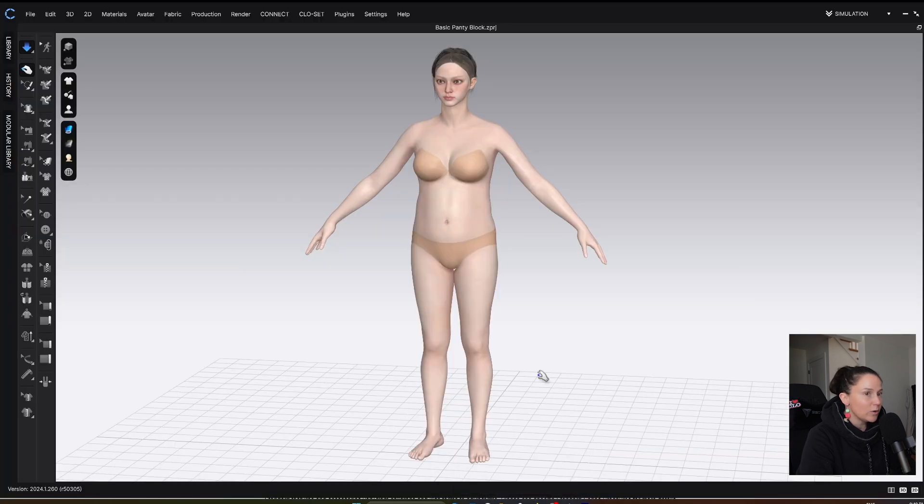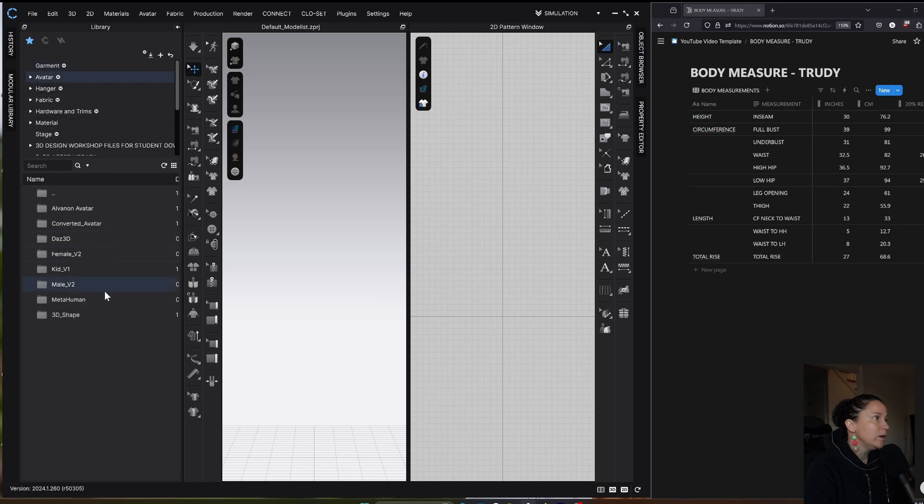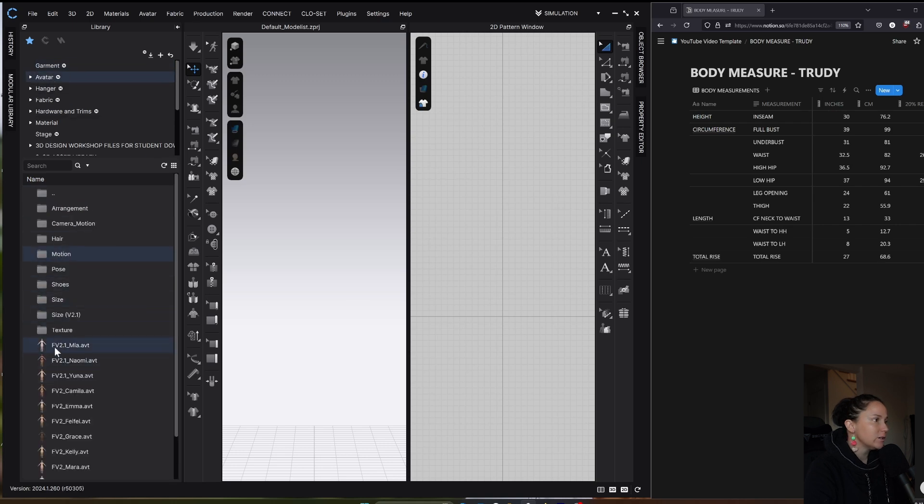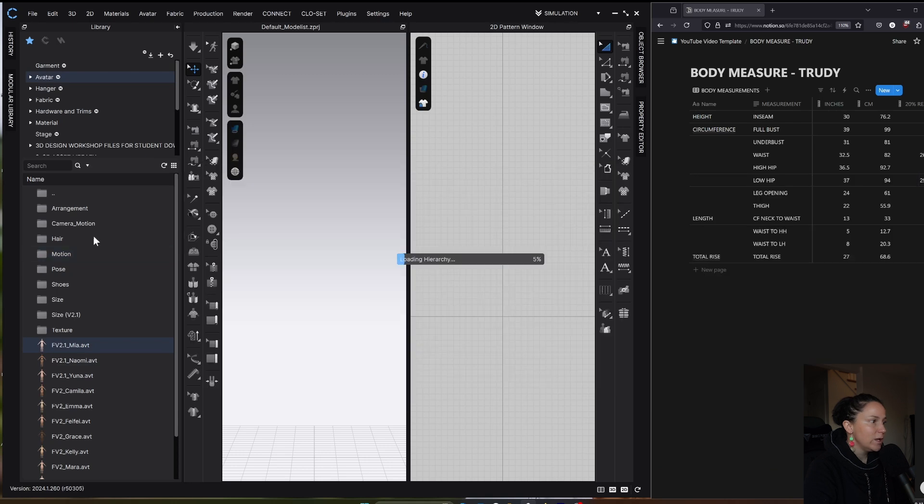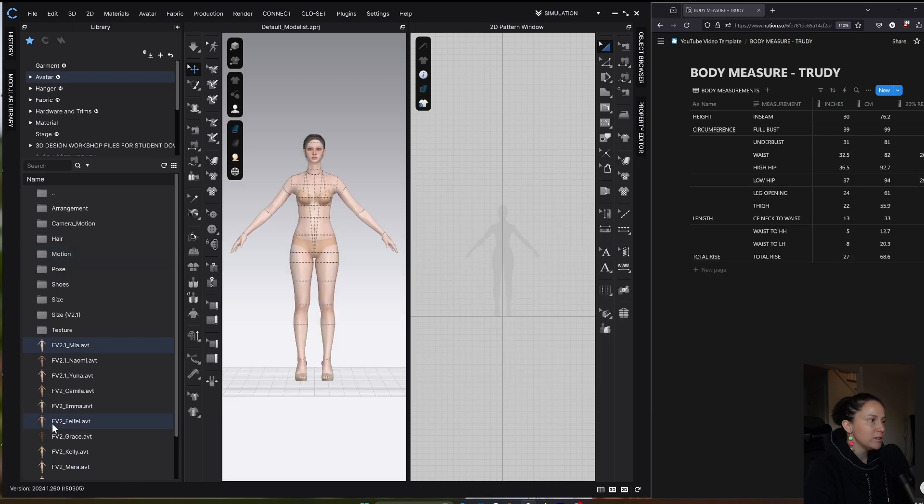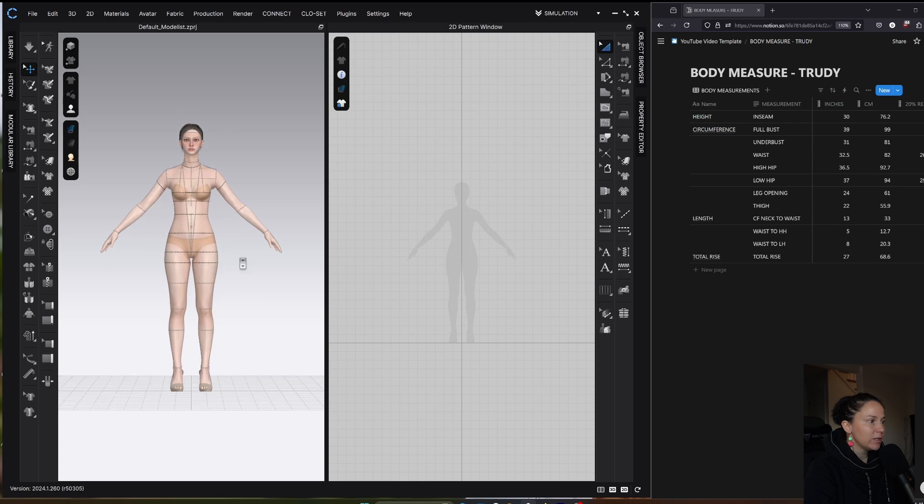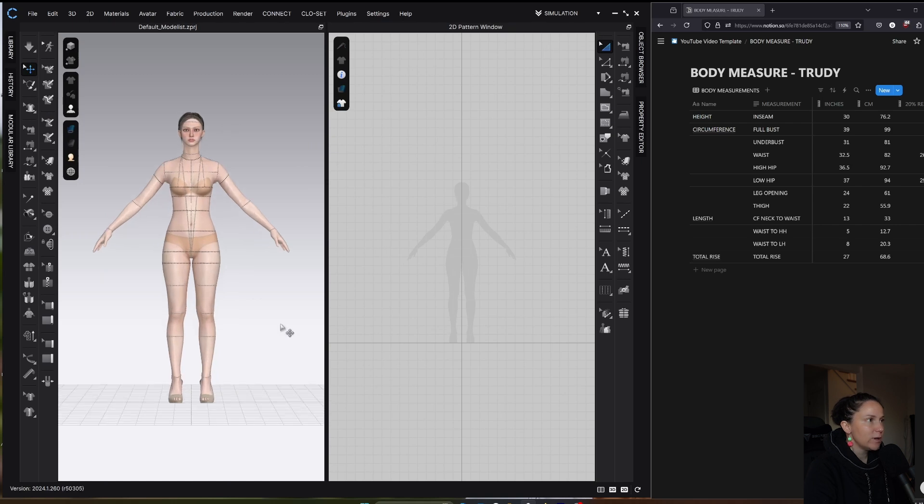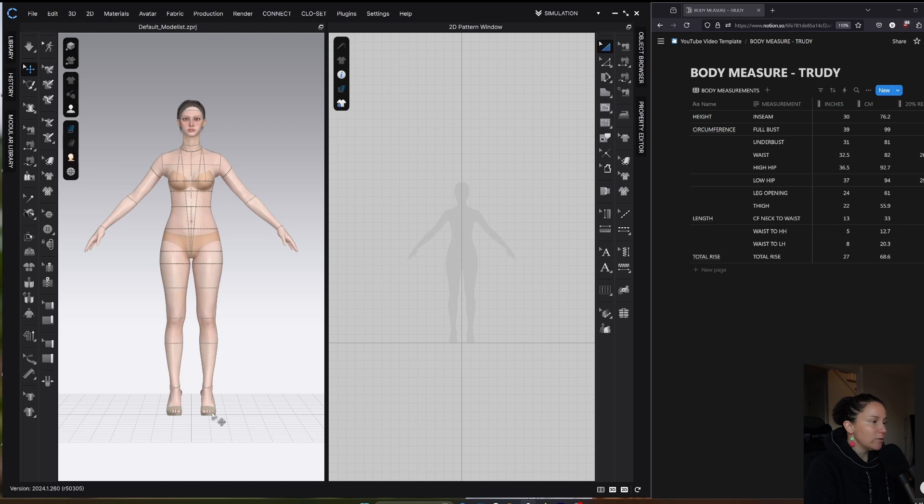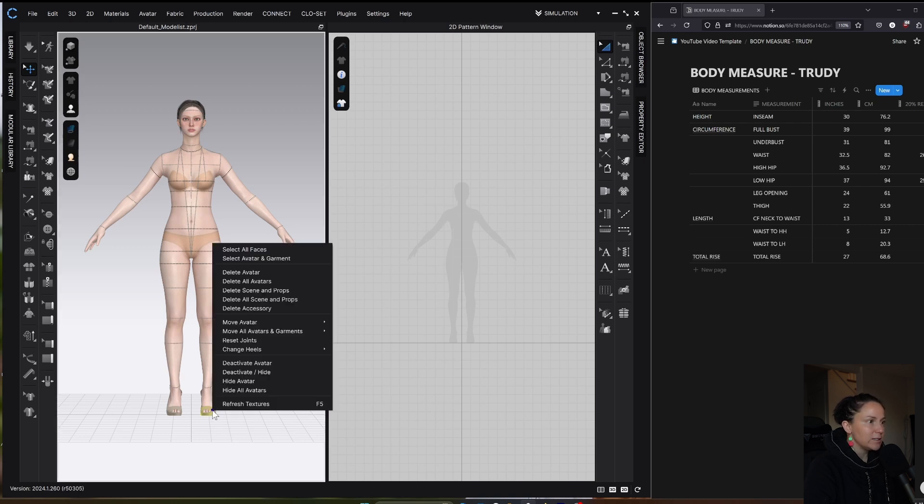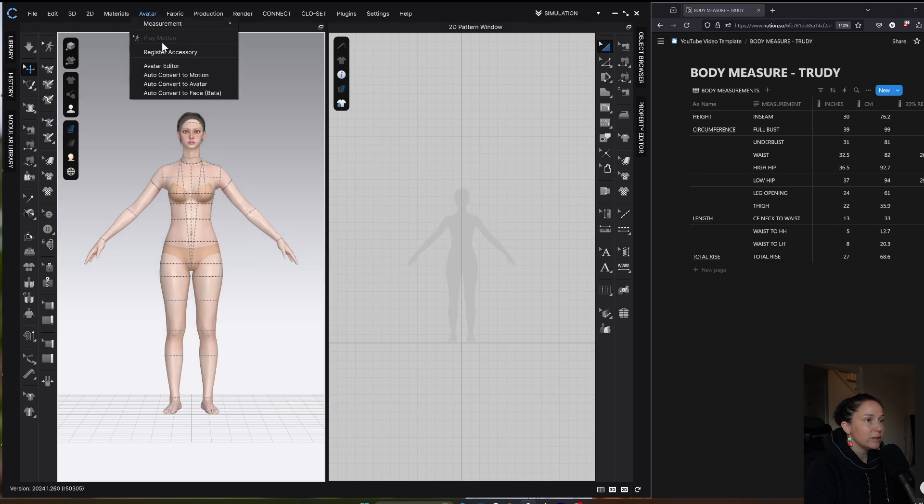This is where we're going to get to. I'm just going to open a fresh file in CLO and we will load a default avatar. I'm going to pick FV2 and use the F2.1 avatars. I'm not sure if they're significantly better than the older F2 avatars, but we'll just use the most updated version. First thing I'll do is get rid of her shoes. I'm going to right click and delete accessory and then I'm going to go into the avatar editor.